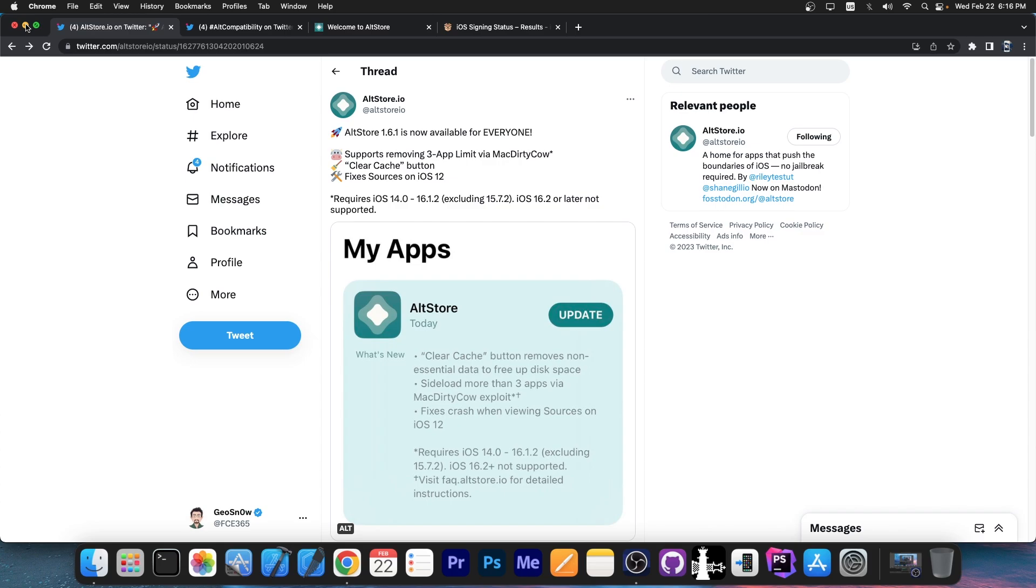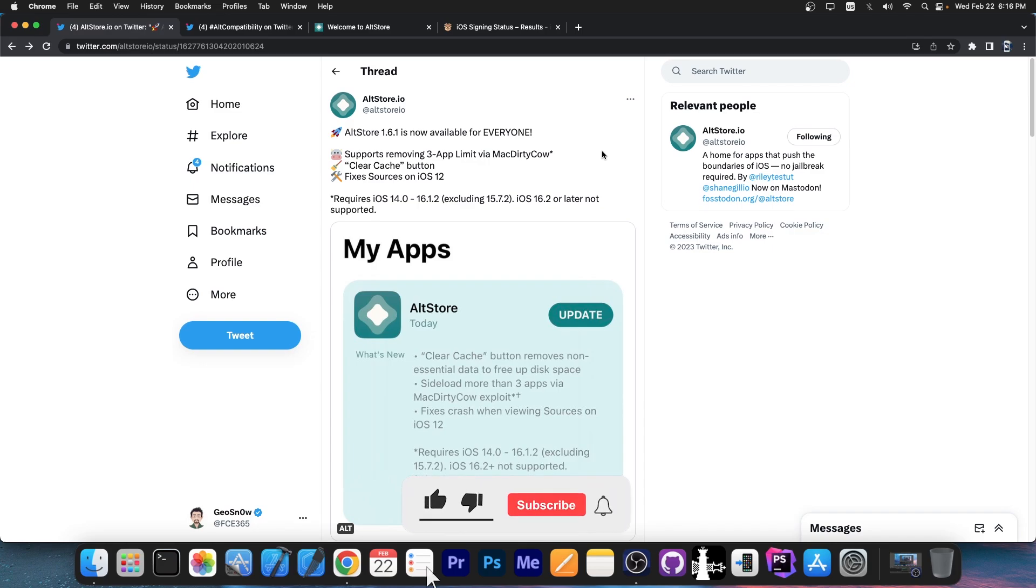So yeah, if you are an AltStore user, definitely update to the latest version, especially if you're running iOS 16.1.2 and lower. You will be able to also install more than 3 applications, which is definitely nice. Remember that this is for the free developers.